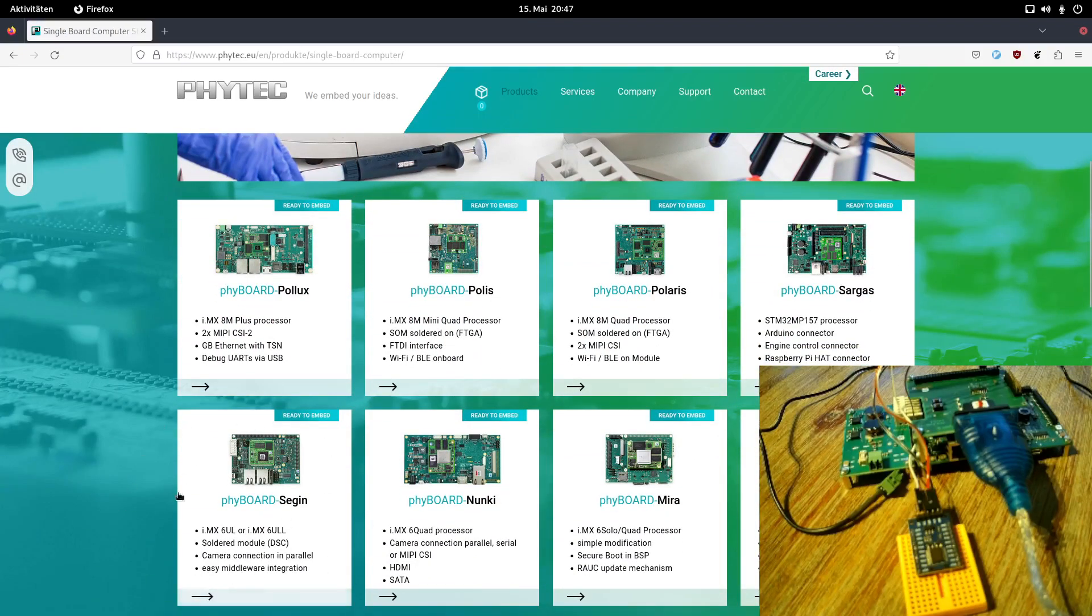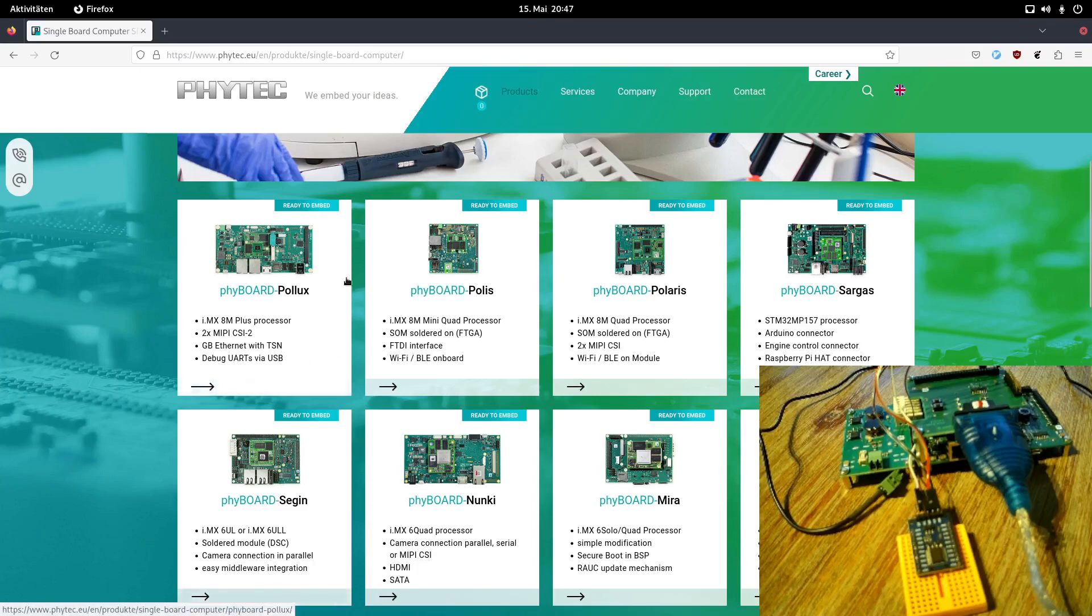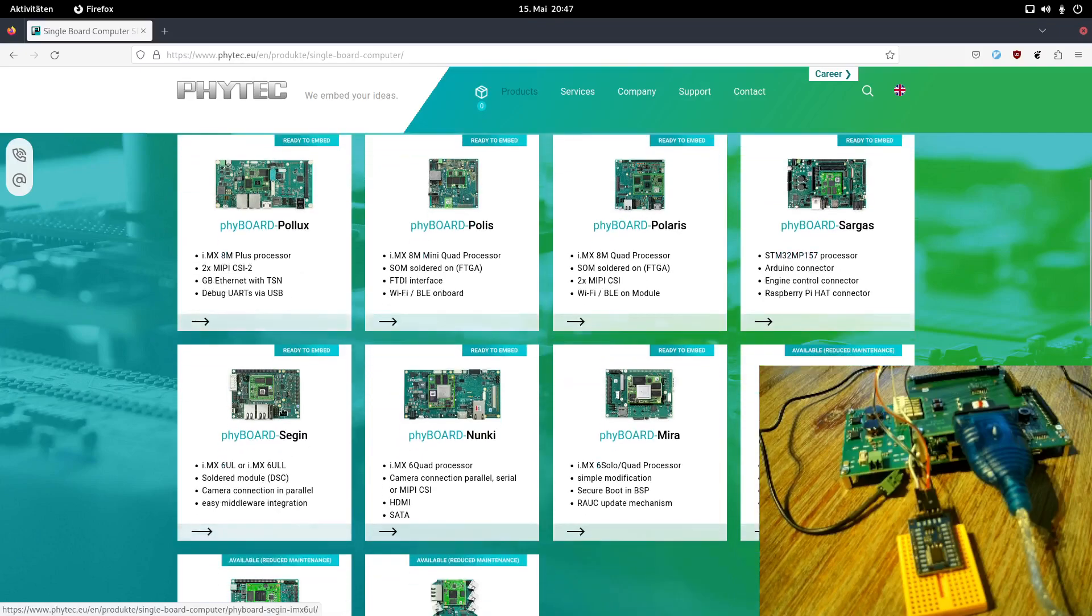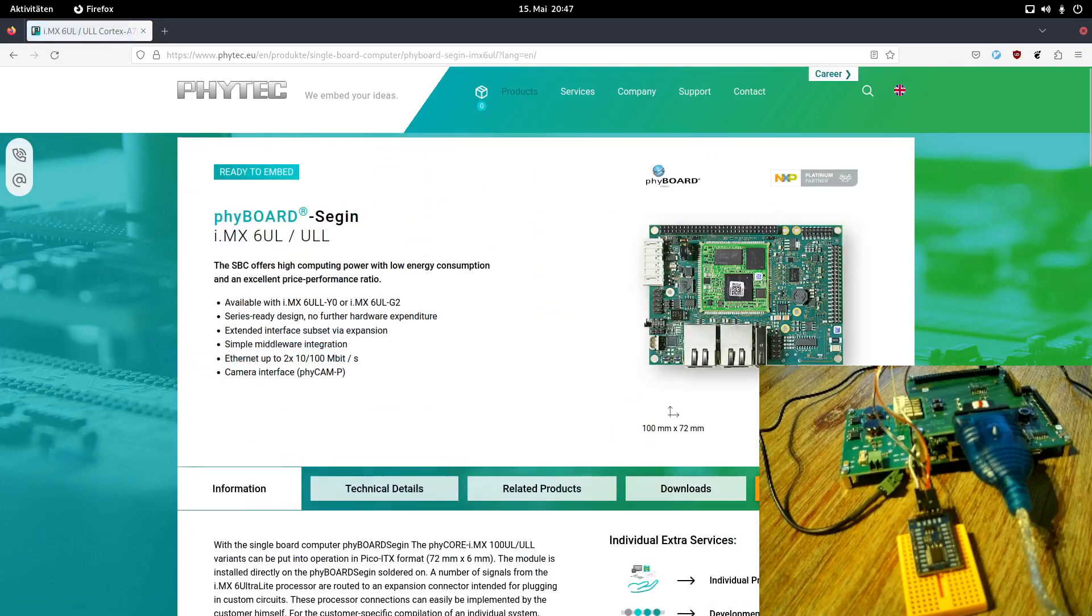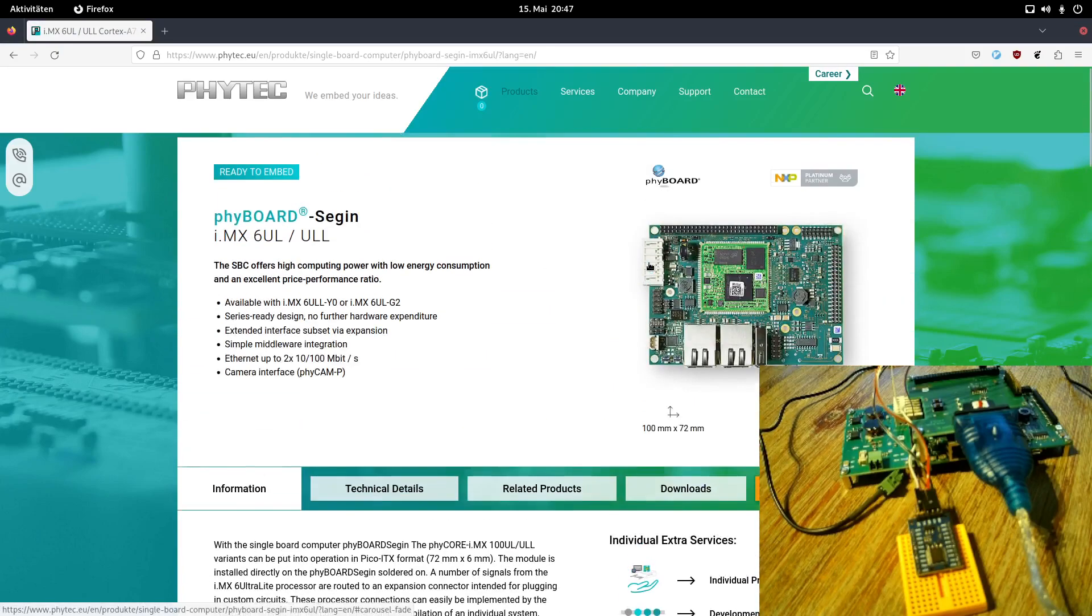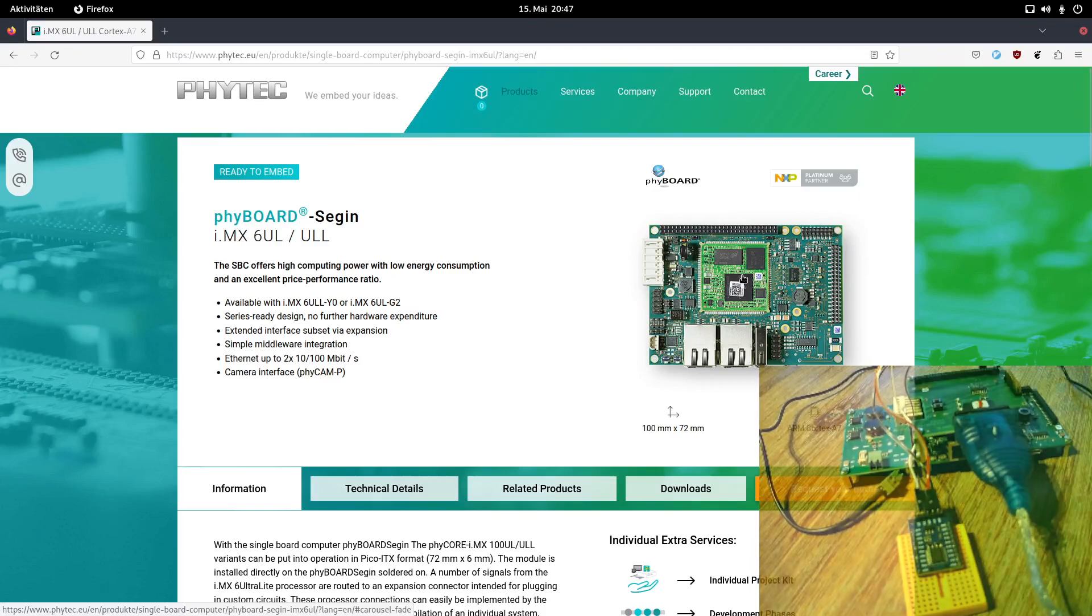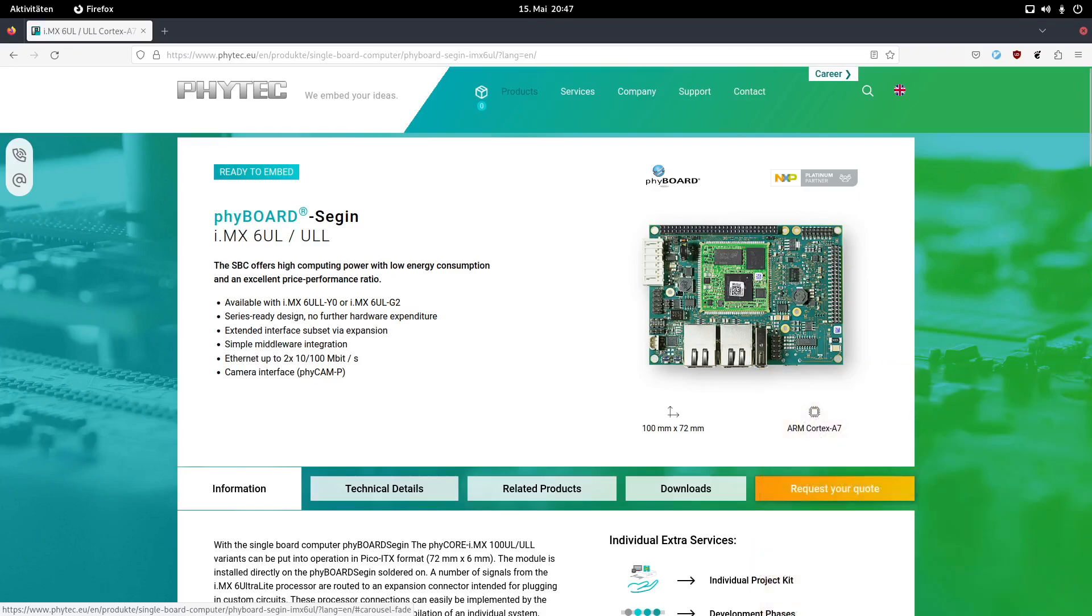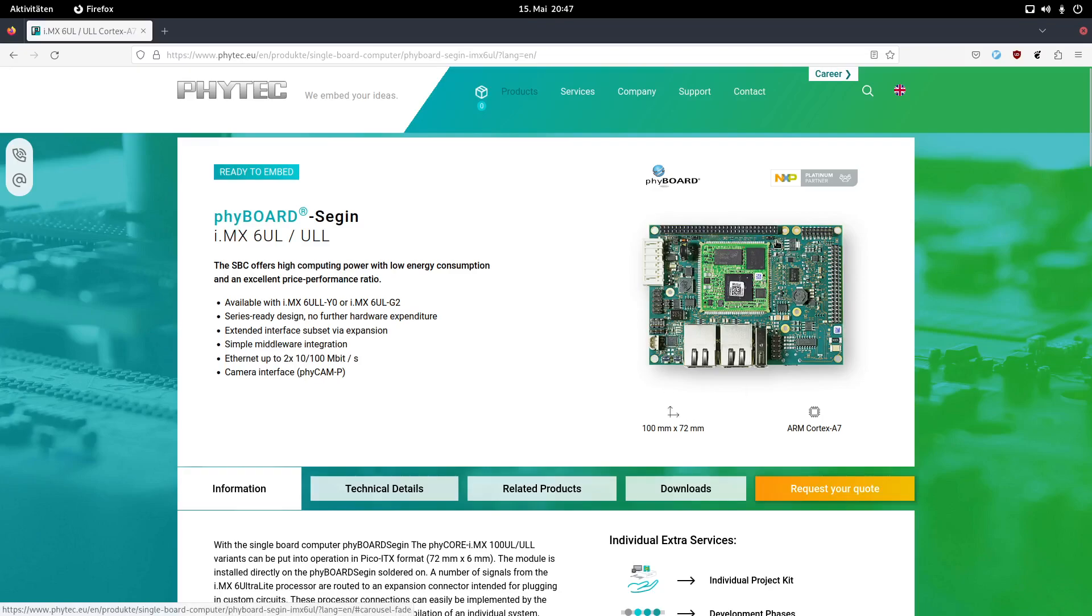So today I will present the Phyboard Segin to you, but I also got the Phyboard Polis and I will do a separate video about this later. So here we are on the site of the Phyboard Segin, so let's take a look around. First here we can see the Phyboard. So it consists of a system-on-module and a carrier board on which the system-on-module is soldered on. So here we have an ASIC, in this case an NXP Freescale iMX6 UltraLite processor.